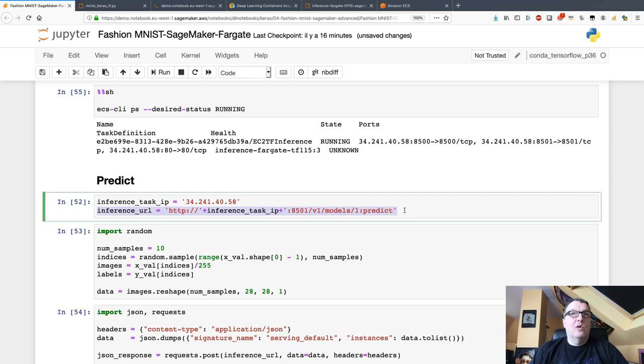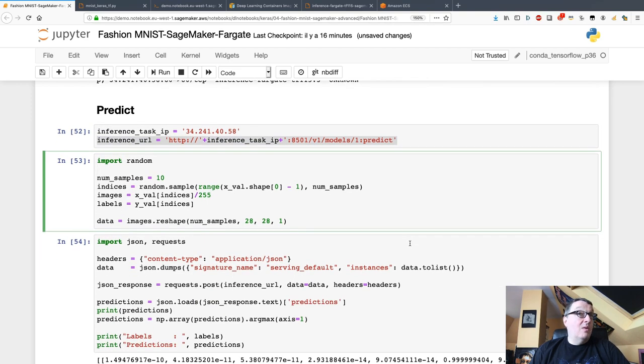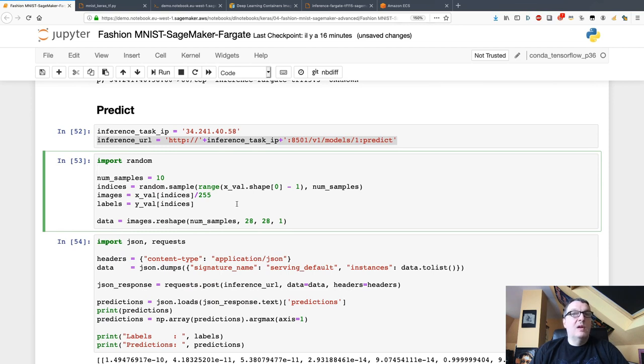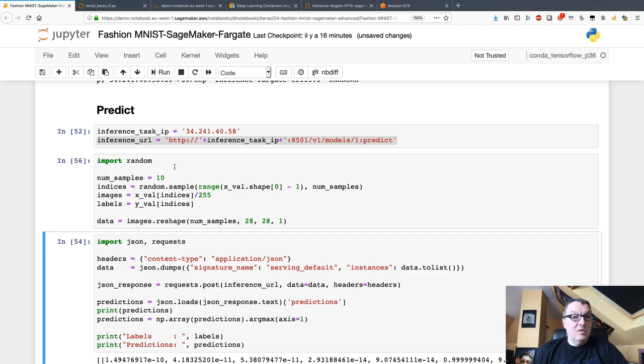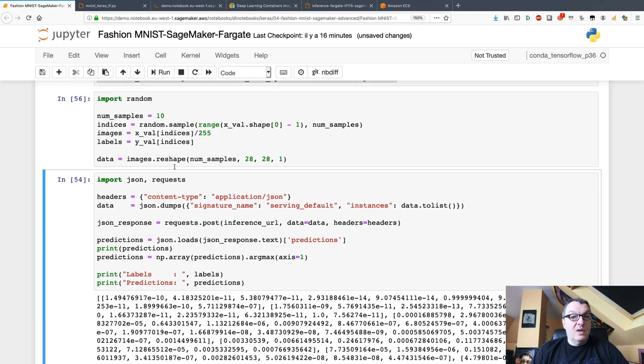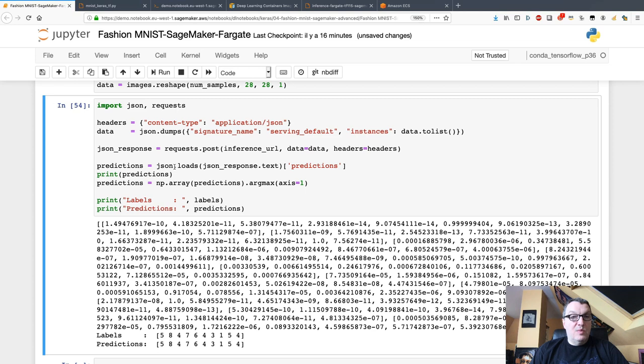Now I can basically grab some samples, some random samples from the validation dataset. Let's run this, and I can build a prediction request.